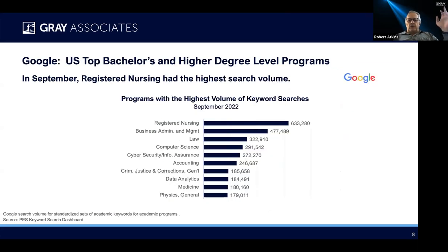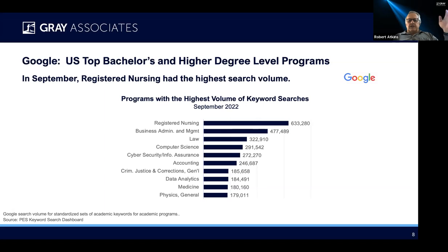In terms of programs, the highest volume of keyword searches — registered nursing won first place with 633,000. Then we get business, law, and then we run into some computer stuff — computer science and cybersecurity. Keep those two in mind as we go through the rest of the presentation. You'll see it's a recurring theme. Then we have accounting, criminal justice, data analytics, which I tend to put in that same group with computer science and cybersecurity. Keep that in mind as we go through. Finally, medicine and physics.